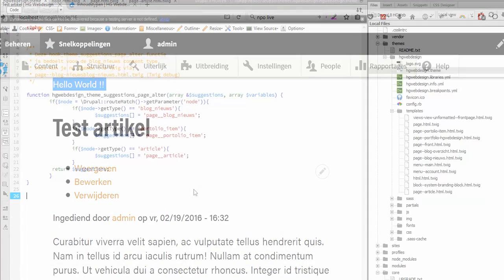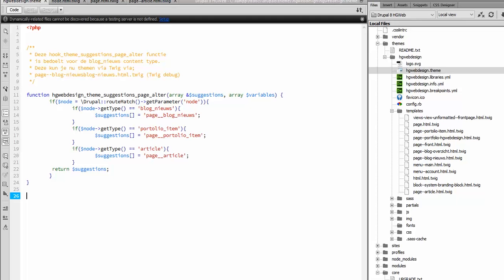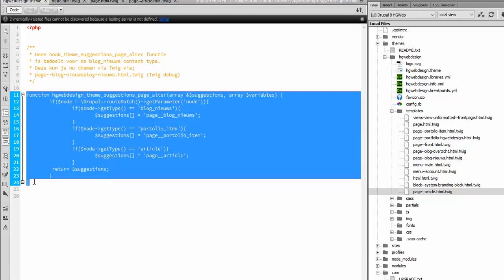So this works. OK here, so if you want to theme your content types you make a copy of your page.html.twig file, you rename it as Twig debug suggested, in this case page--article.html.twig and in the theme folder you paste in this code.